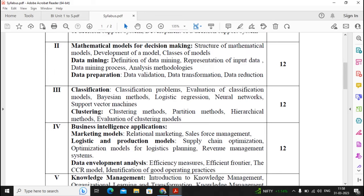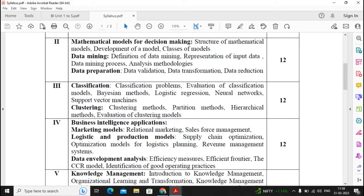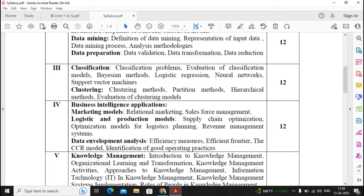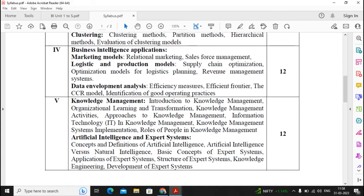However, if you are good in mathematical and statistical formulas then you can prepare Units 3 and 4 strongly; otherwise only prepare the theory questions where formulas are not there, and give a little lesser weightage to Units 3 and 4.